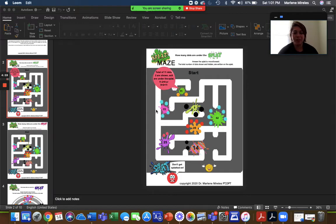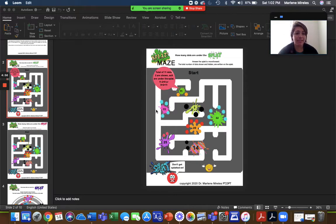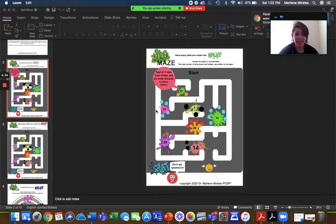Hi, Dr. Marlene here, PT. I'm here to talk about splat mazes and how you can use it for telehealth.